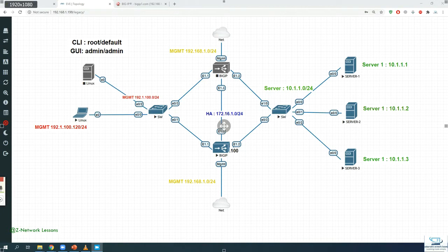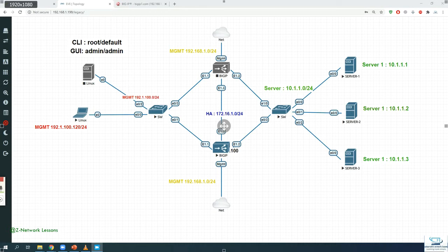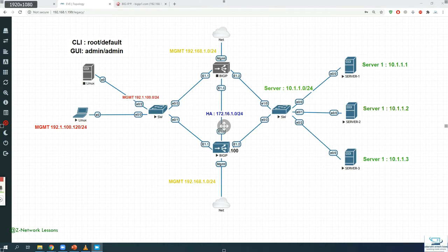Hello everyone, welcome to my channel. This is Zubair Altaf Qureshi, and welcome back to a new lesson. This lesson is part of my F5 training series. In this session, we will talk about the feature called OneConnect. After this session, you will know what OneConnect is, why we need it, how it helps us, and how to implement it in the F5 LTM box.